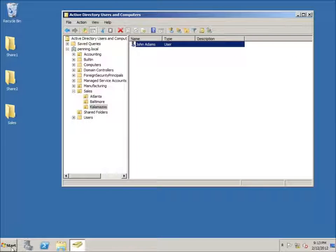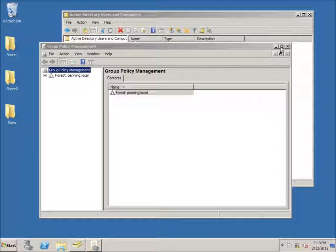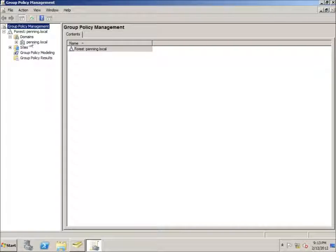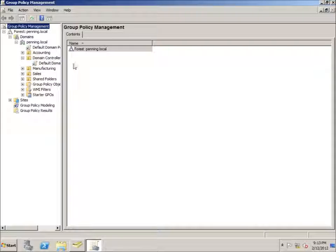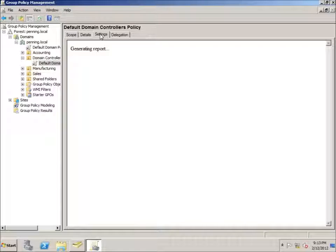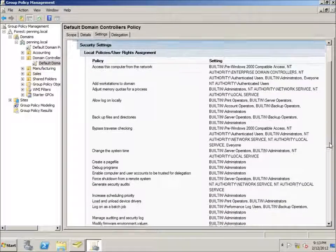There are a couple more settings to modify. I'll go to Start, Administrative Tools, Group Policy Management. This will let us make changes to the login capabilities on our domain controller, which has special permissions. I'll expand the forest, expand my domain, then look at the domain controllers — they have their own special policy. I'll expand Domain Controllers and find the Default Domain Controllers Policy, click on it, hit OK, then click the Settings tab.